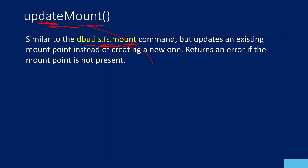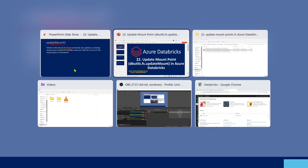The only condition is: whatever mount point you use in the update mount function, that mount point should already be created — that's when it will work. If a mount point already exists, then we are trying to update that mount point. If that mount point does not exist at all, there is no point of updating it. So you need to remember that the mount point used inside the update mount function must already exist.